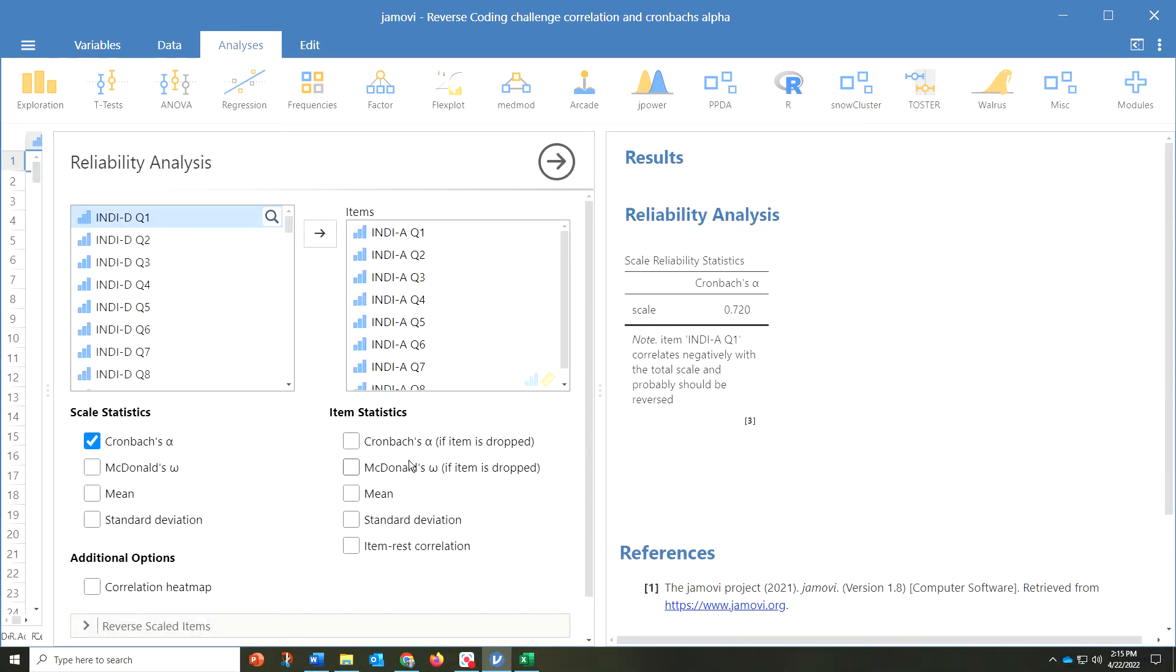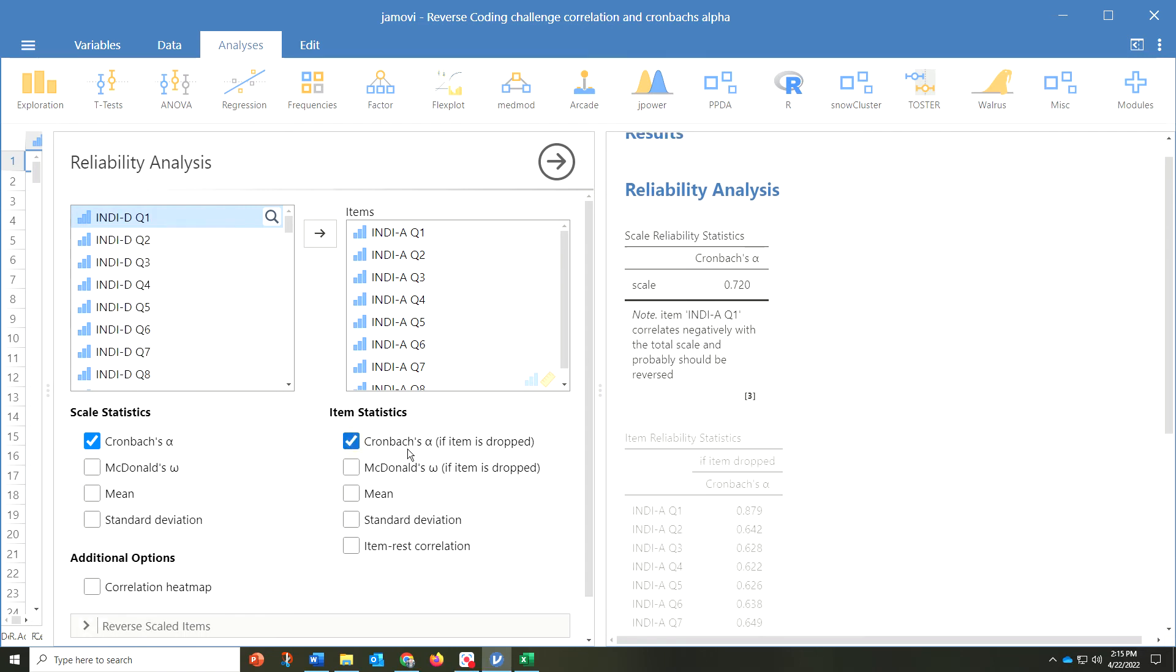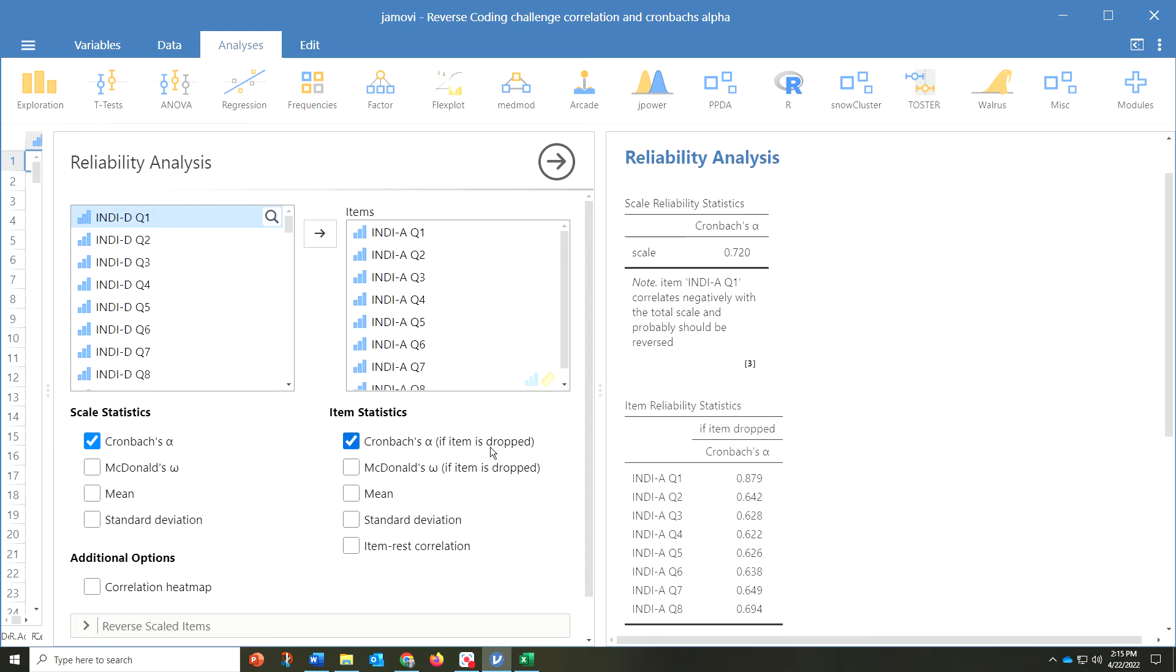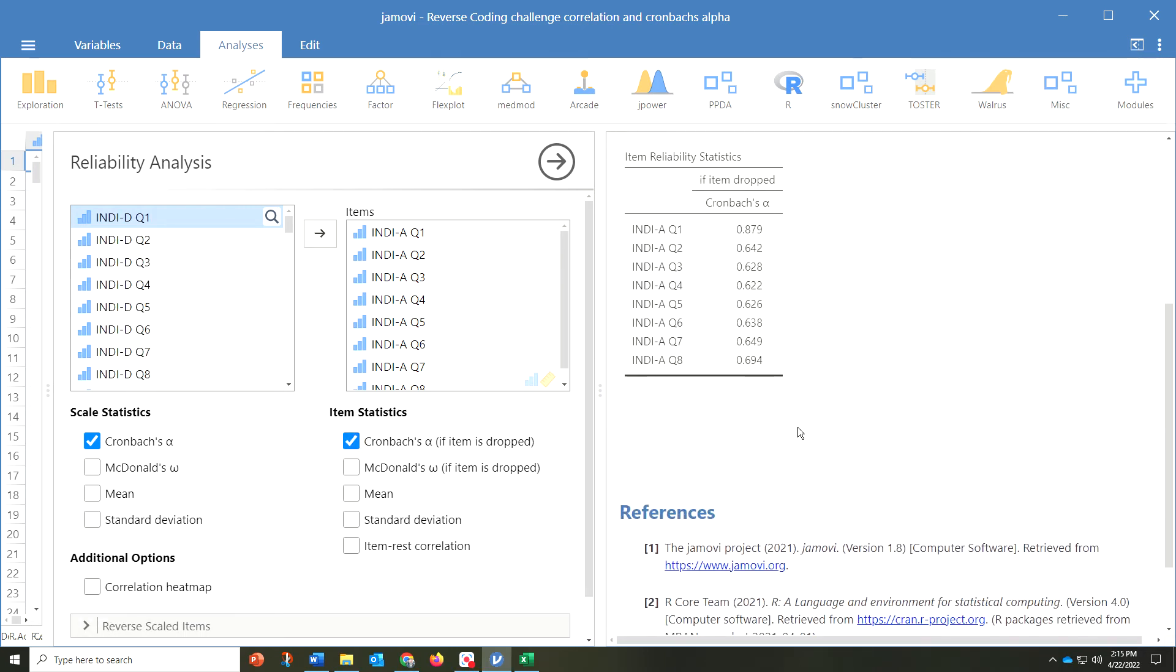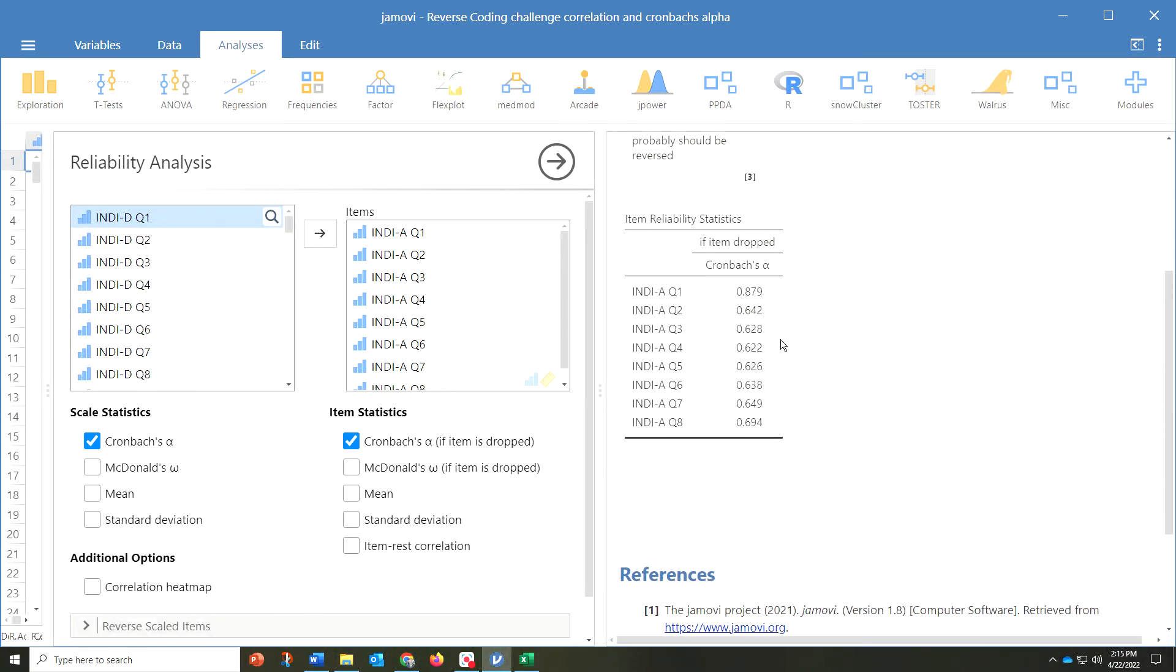Now, a very good feature is pressing Cronbach's Alpha if item is dropped. What that is telling us is that if you drop one of these items, then your Cronbach's Alpha score is going to be higher.